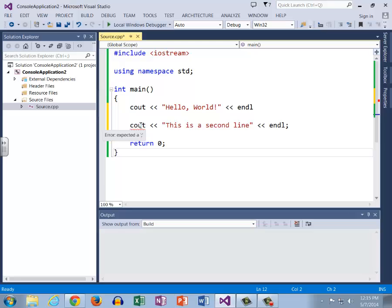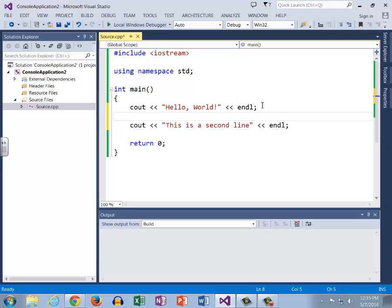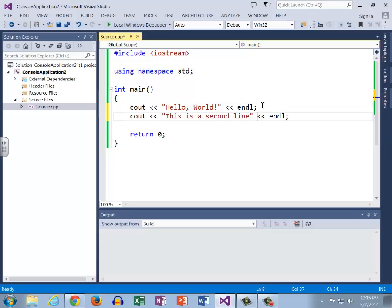It's actually relatively common to forget that. When it says expected a semicolon, it means on the line above. So up here is where we're actually missing that semicolon. These are just two basic examples of some syntax errors.